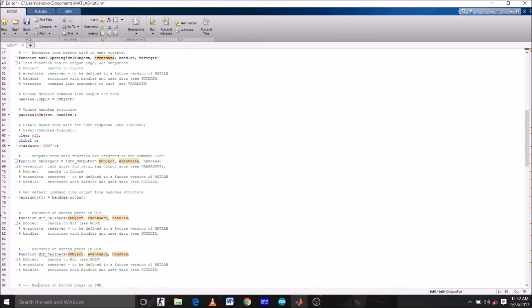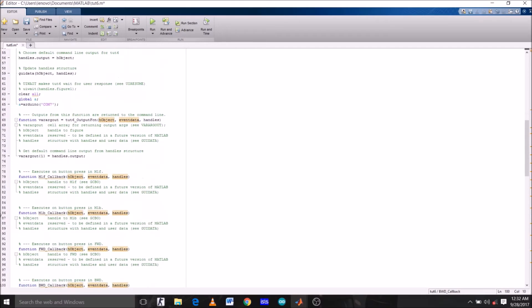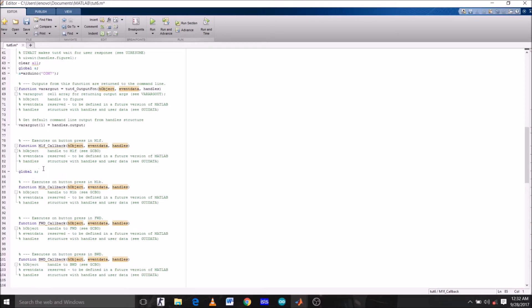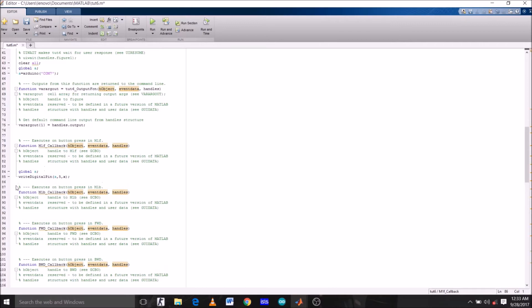Now head over to the function M1F, which is for left motor to rotate it clockwise. Again initialize A as global. Now write command: write digital pin of Arduino A, pin number 5, and value X. Now just copy this command and paste it two times.